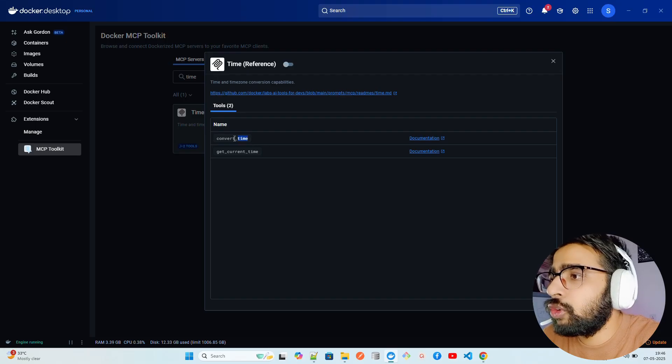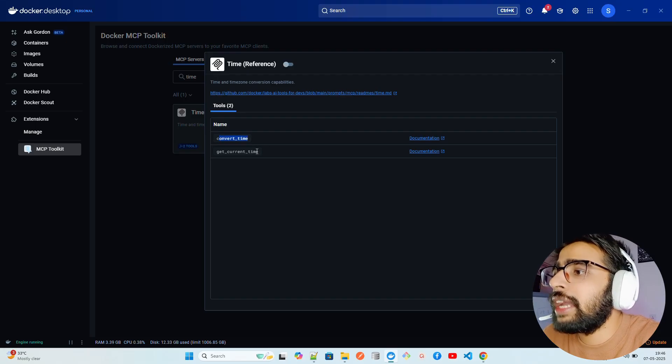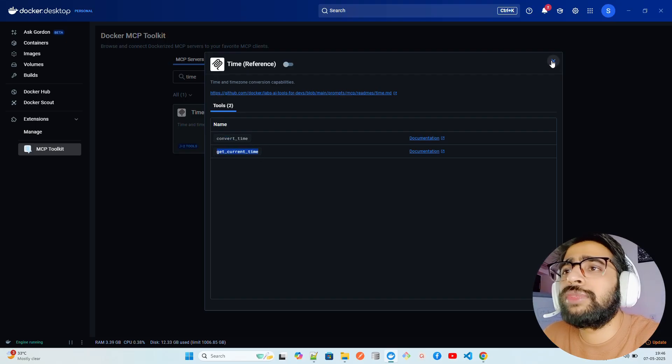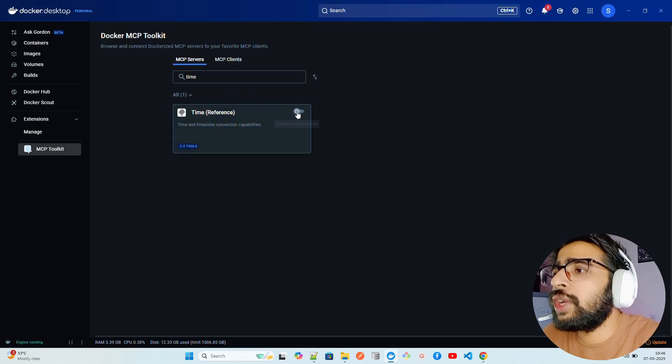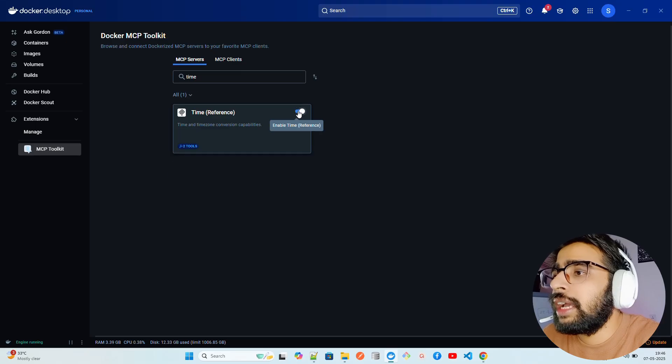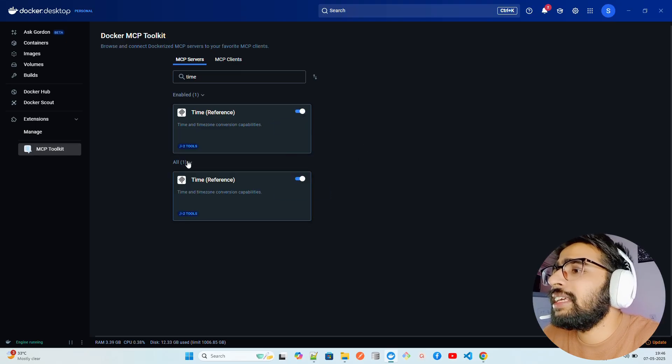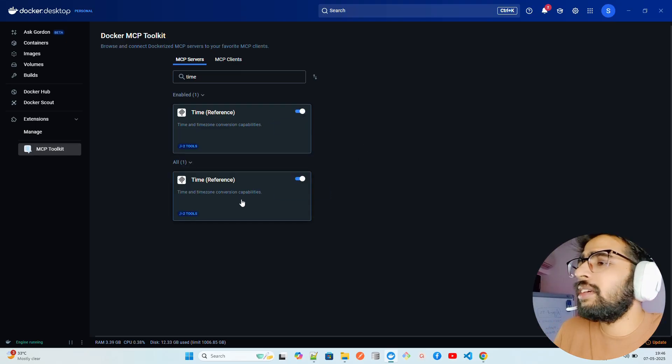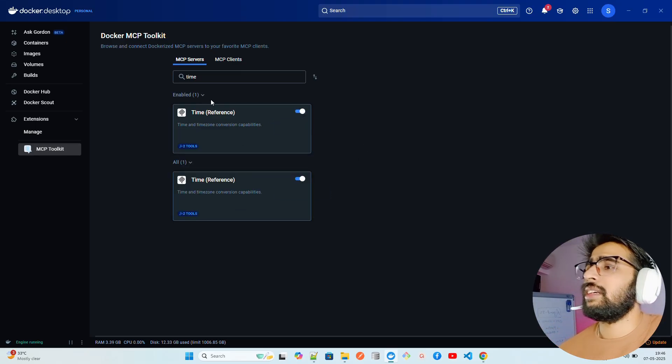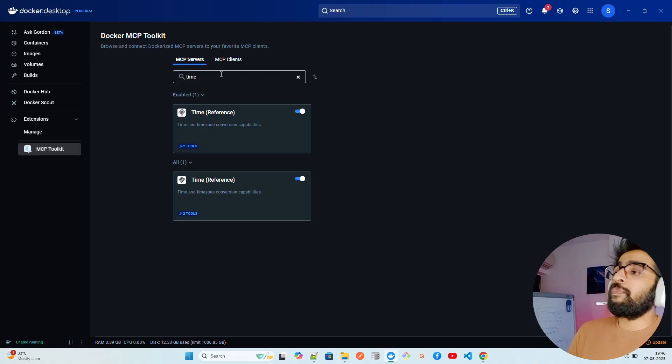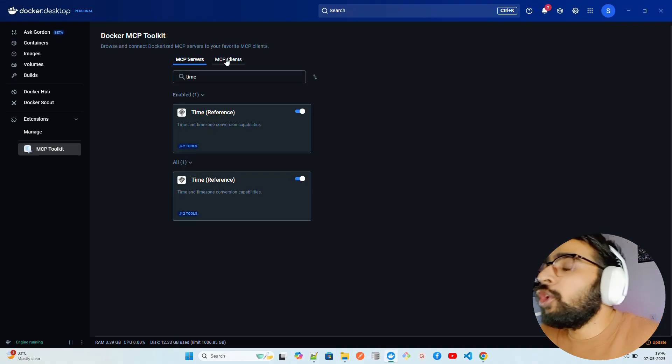You can find the tools over here: convert time and get current time. Just for the sake of this demo we're going to enable Time here. You can see it says this has been enabled.